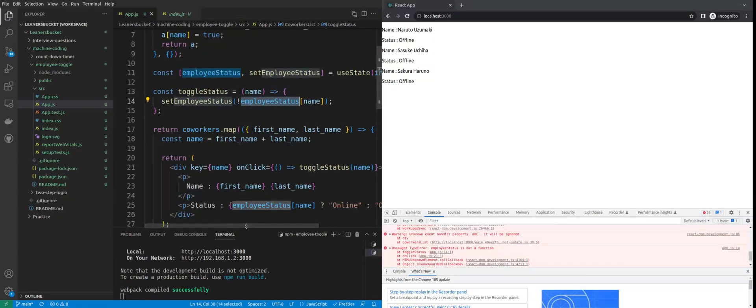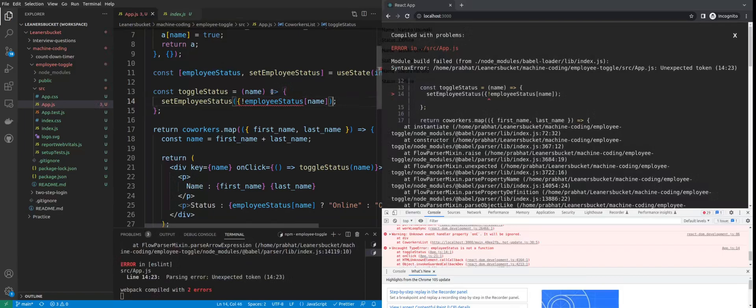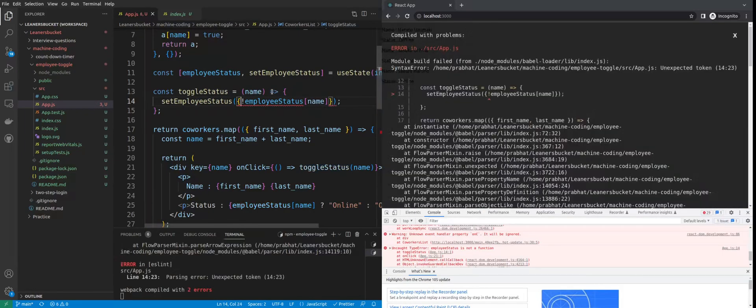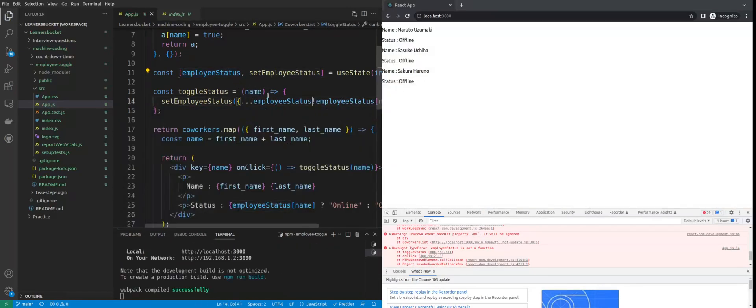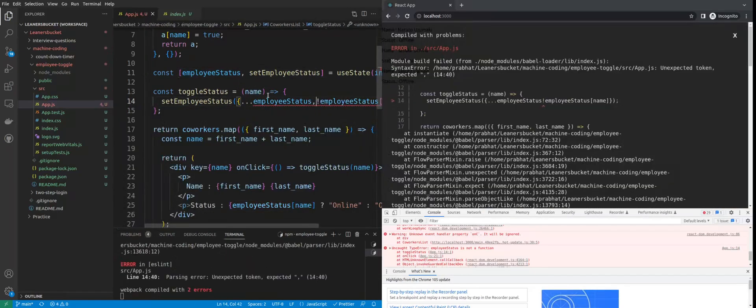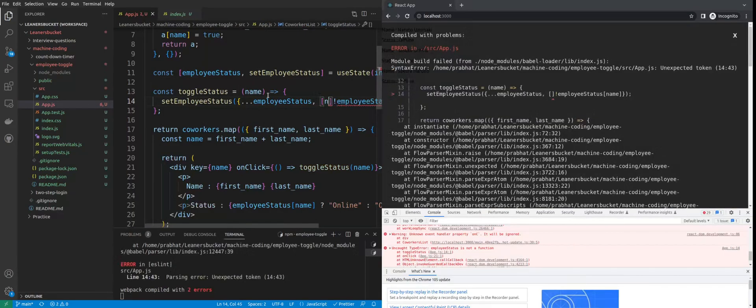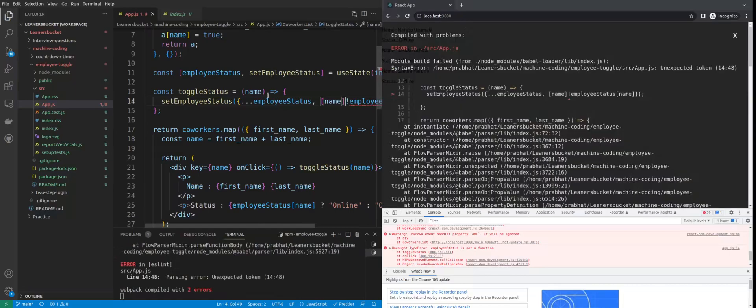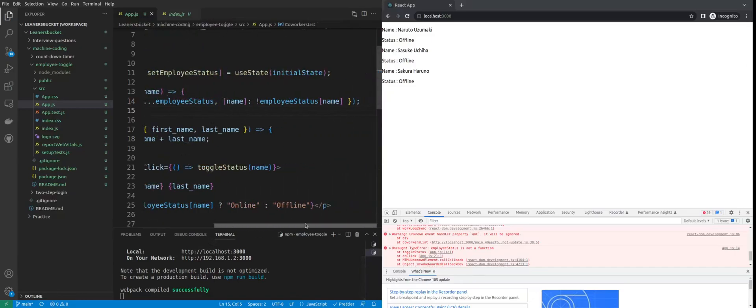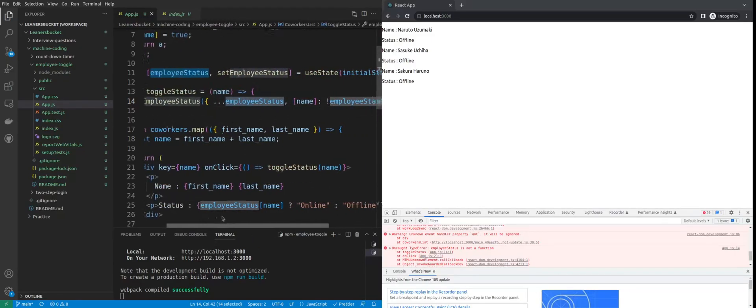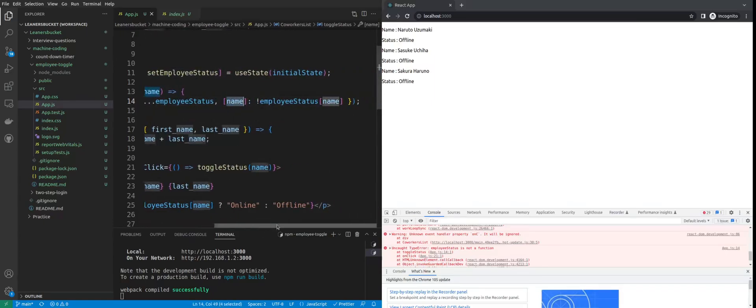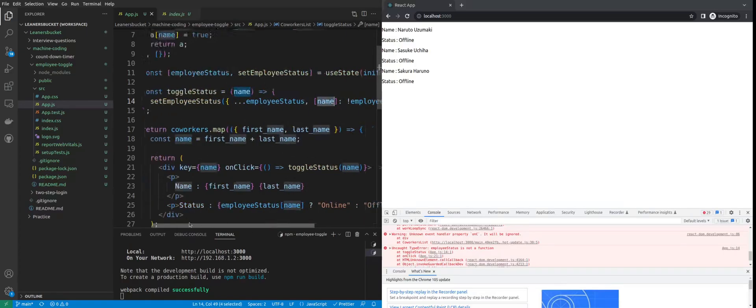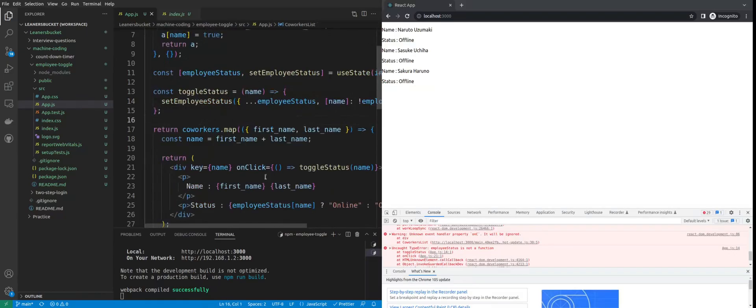So everything has changed to false. Now let me see this error. Okay, so what happened is because it's an object, right, we don't have to pass a single value over there. We'll have to spread the existing object values and then the new one. We spread the values of the existing employees and then after that we update the value of the new employee.